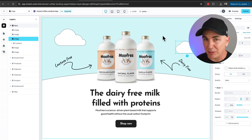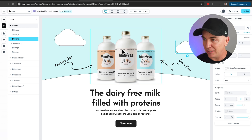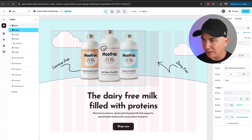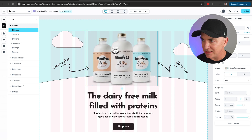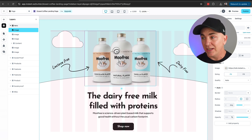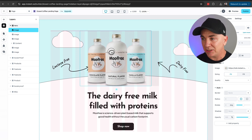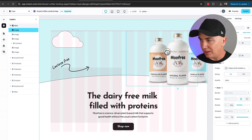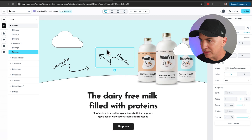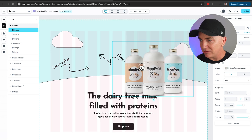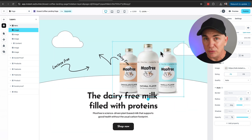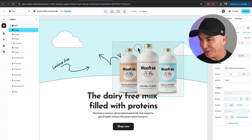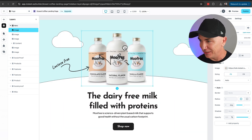Now, the grid is where things get really powerful. I can grab an element and drag it around — those faint lines you see are the grid — and I can move it anywhere on the grid. I could move this down here, over here, anywhere I want. It's super customizable. You can't do this in any other tool. I was blown away when this feature came out.